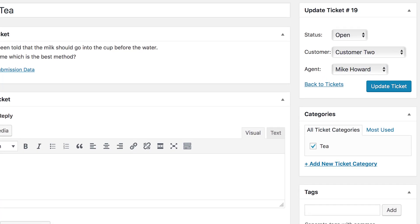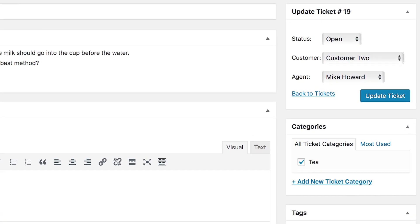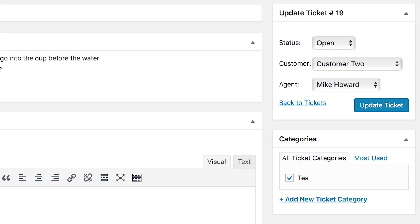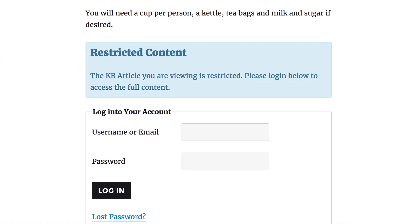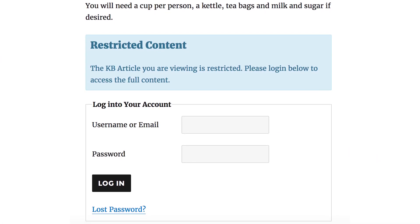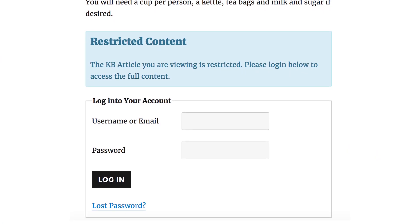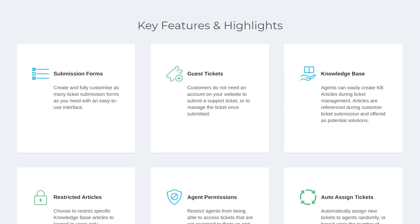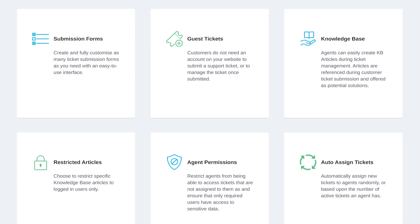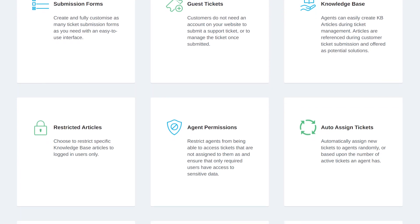It adds several new custom user roles to WordPress, including support agents, managers, and customers. If a user wants to submit a ticket, they'll need to register first. Thanks to that registration, KB Support can keep track of all the tickets each user submits and lets you review them at will.